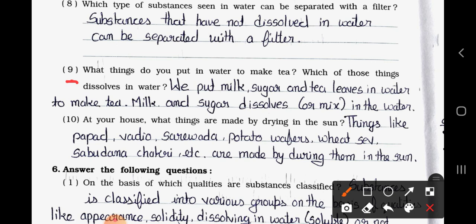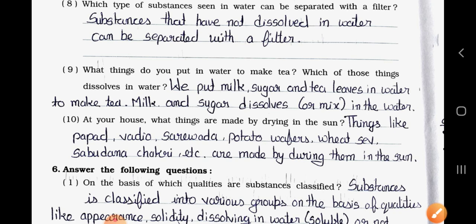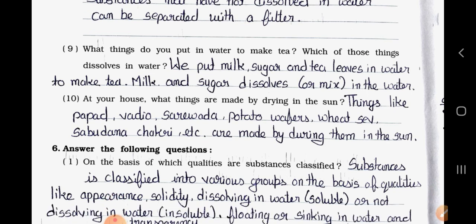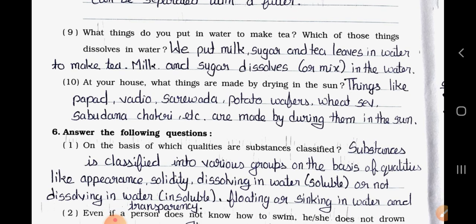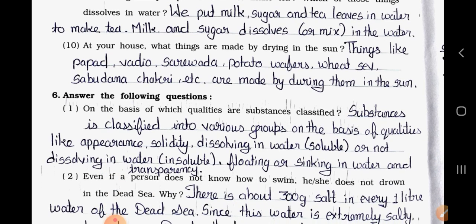Question Nine: What things do you put in water to make tea, and which of those things dissolve in water? Answer: We put milk, sugar, and tea leaves in water to make tea. Milk and sugar dissolve or mix in the water. Question Ten: At your house, what things are made by drying in the sun? Answer: Things like papad, vadi, saravada, potato wafers, wheat sieve, sabudana chakri, etc. are made by drying them in the sun.